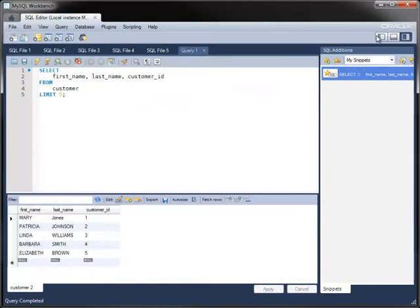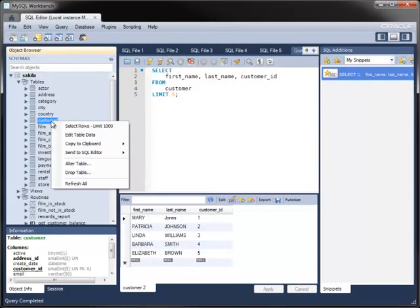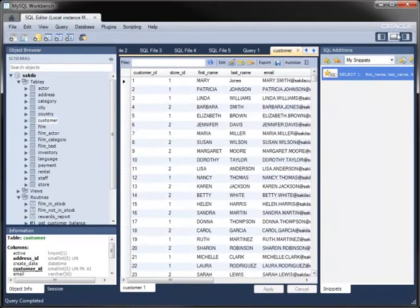You can also modify data in a similar way by right-clicking a table in the object browser and by selecting Edit Table Data.